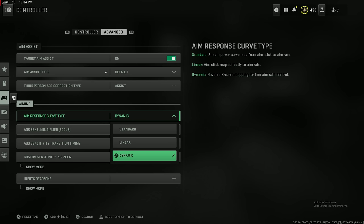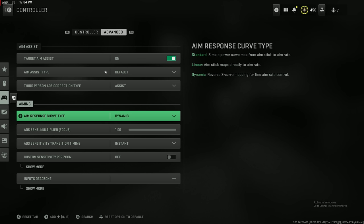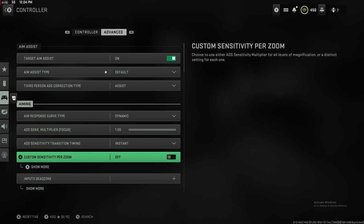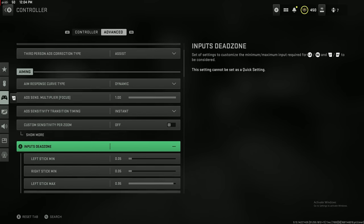All the professional players also say Dynamic is a cheat code, so make sure your aim response curve type is Dynamic. I've tried Linear, I've tried Standard. Honestly, I do have to agree with the pros. I think Dynamic is just a crazy custom cheat code.